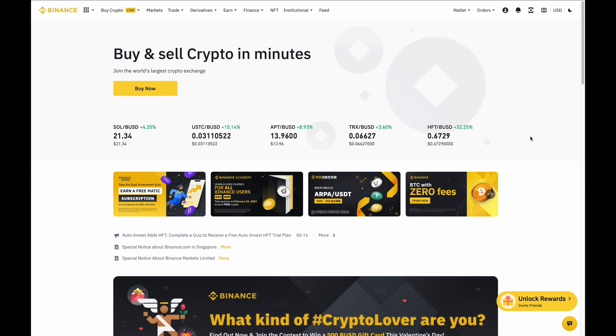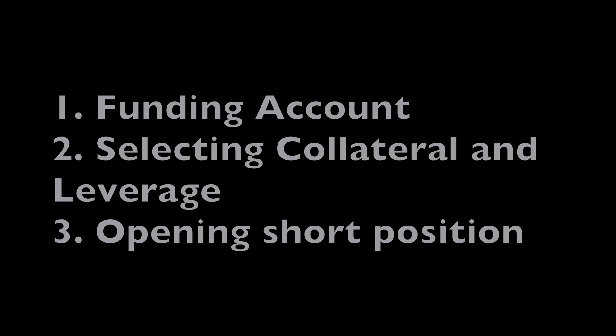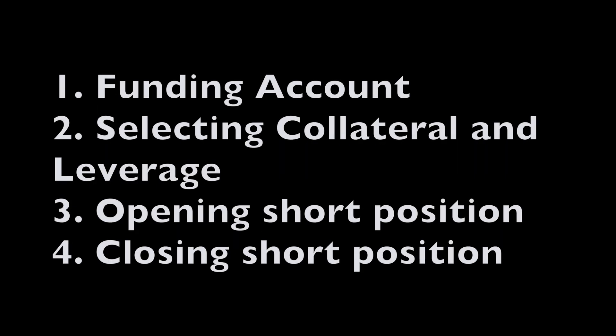Lastly, there are four steps involved with shorting on futures, which are: 1. Funding your futures account. 2. Selecting how you would like to collateralize your coins and setting the leverage. 3. Opening a short position by selling. 4. Closing out your short position by buying back the amount that you sold.